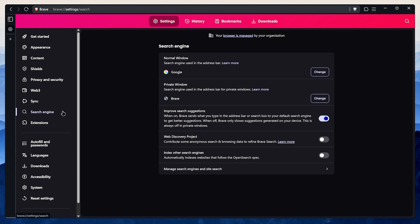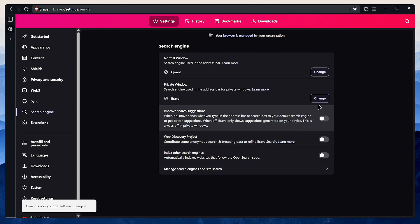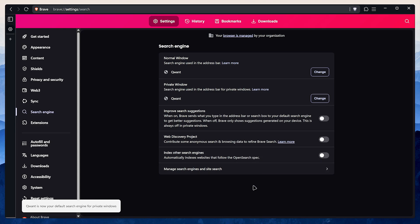In the search engine settings I disable improve search suggestions and change my search engine. My personal pick is Qwant, as I find it's one of the most private and usable options I know of.